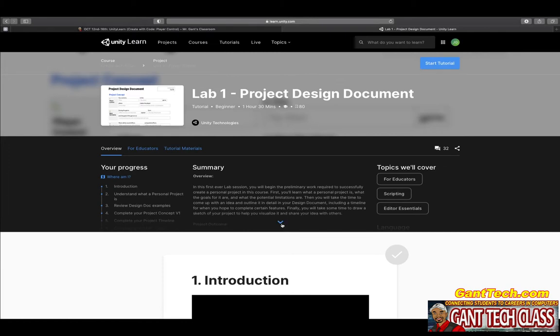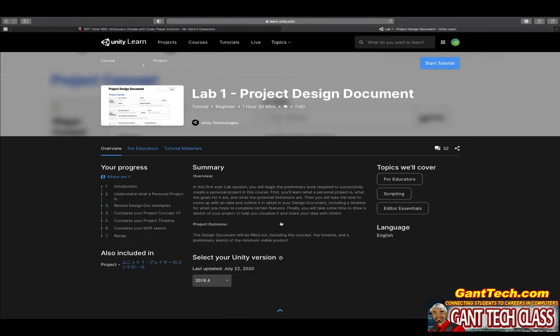Lab 1 Project Design Document. In this first ever lab session, you will begin the preliminary work required to successfully create a personal project in this course. First, you'll learn where the personal project is, what the goals for it are, and what the potential limitations are. Then you will take the time to come up with an idea and outline it in detail in your design document, including a timeline for when you hope to complete certain features.